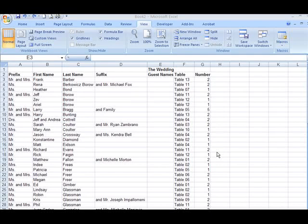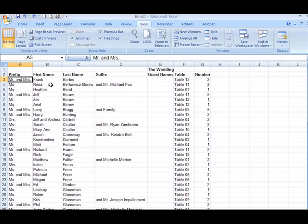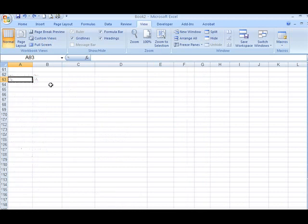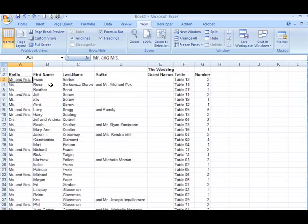I'm here to show you a couple of basic things in working with large spreadsheets. One is freezing rows, the other one is doing a concatenate feature. For example, we have this big spreadsheet here. If we want to scroll down, we want to hold the captions at the top.